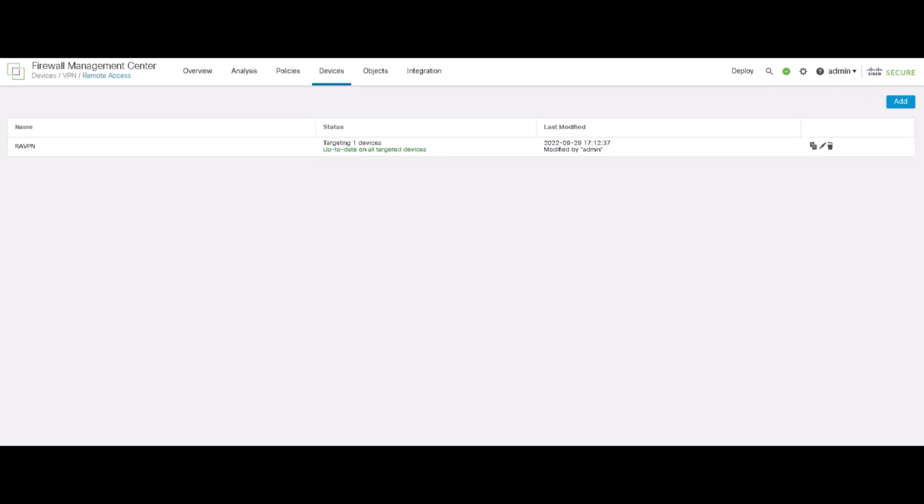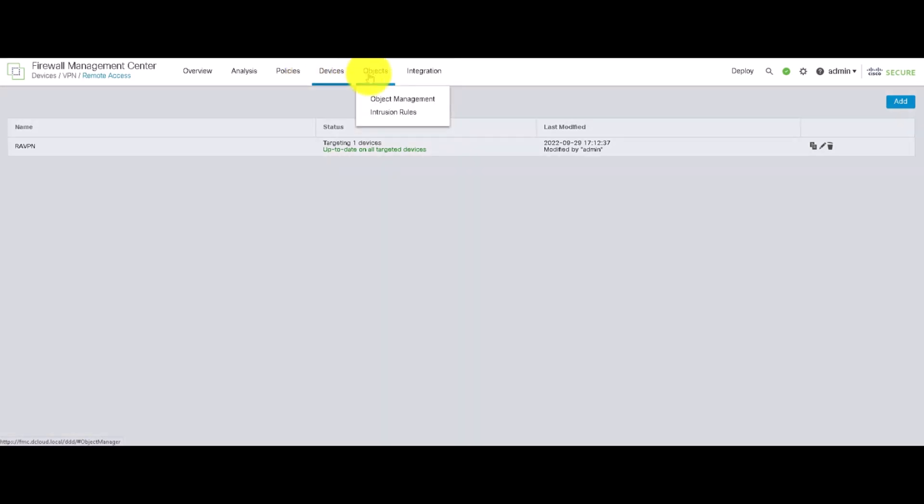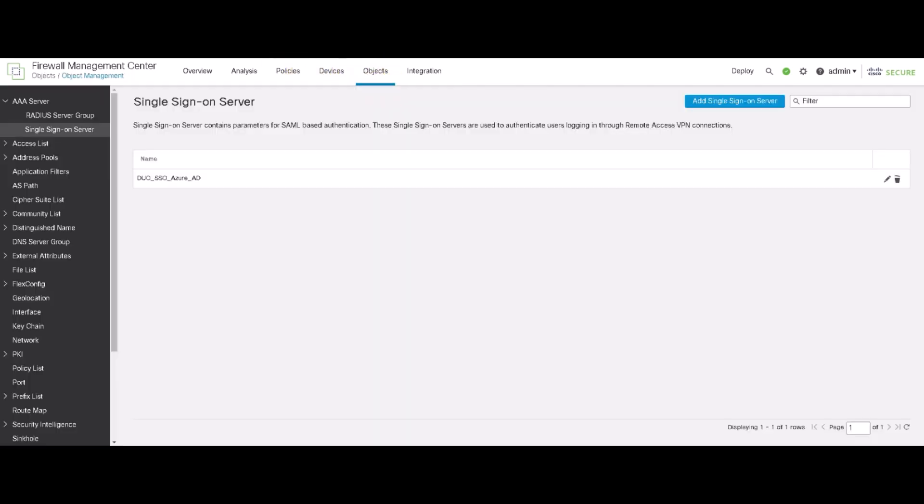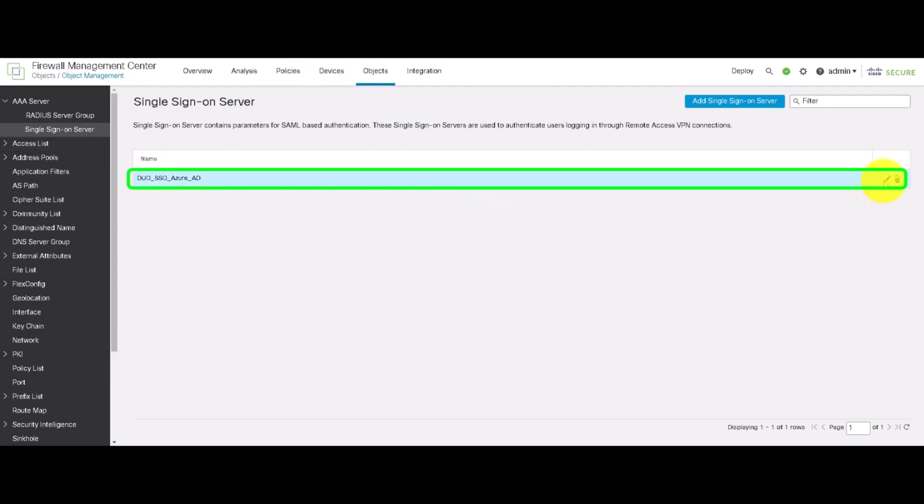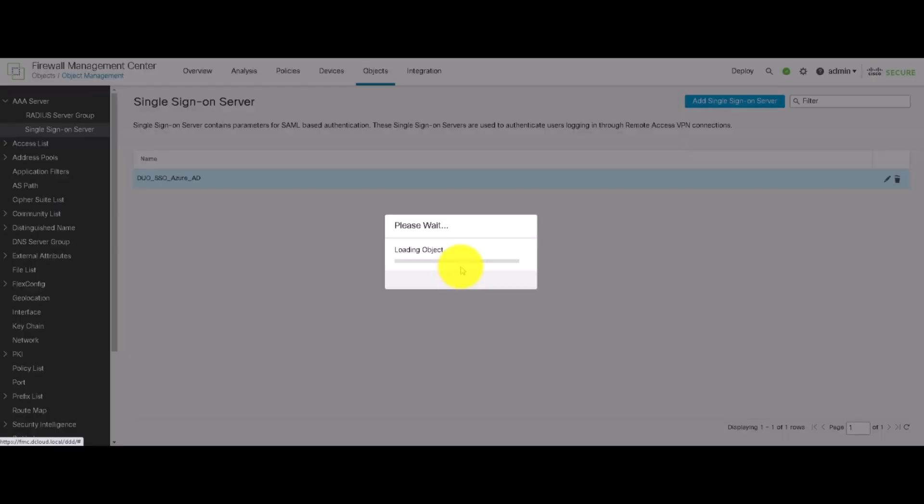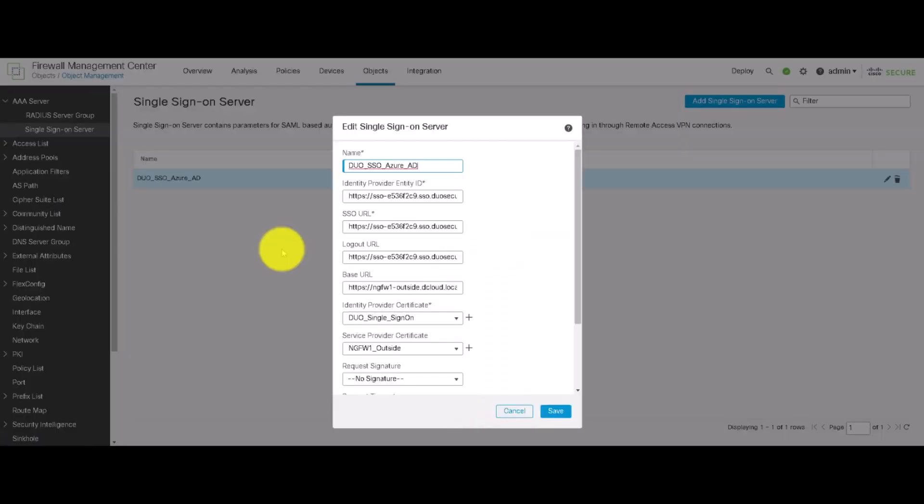Secure Firewall also supports single sign-on with the help of SAML 2.0 protocol. This allows for a single login for multiple services and applications sharing the same identity provider. To achieve that, first of all, we configure the SAML server under the object management AAA server. So, over here, we've got an Azure AD server that we're using as a SAML identity provider which uses Duo for MFA.